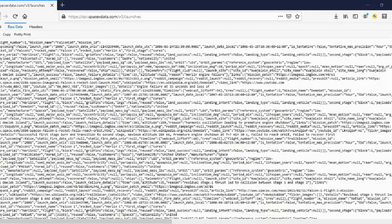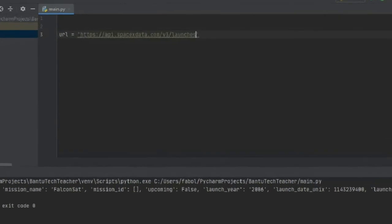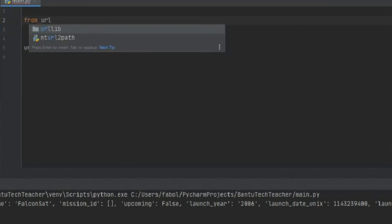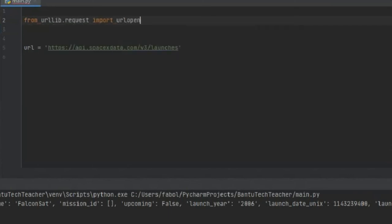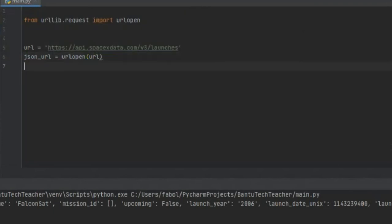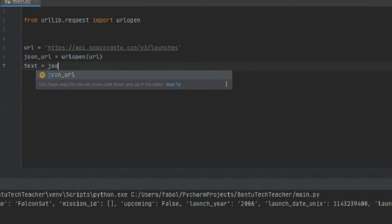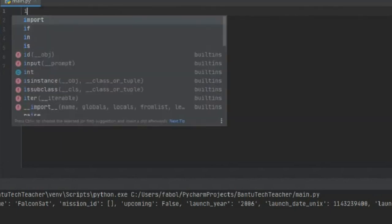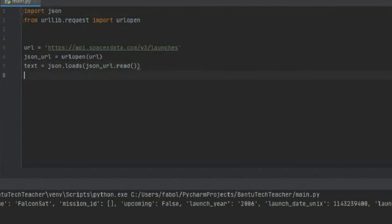I'm going to use PyCharm — you can use whatever IDE you want. First, I'll put the URL inside a variable, and then we need to import the urllib library to open it. I'll put that inside a new variable, open the URL, and then transform it into a dictionary since Python doesn't handle JSON natively. I'll call variable dot read and also import the JSON library.